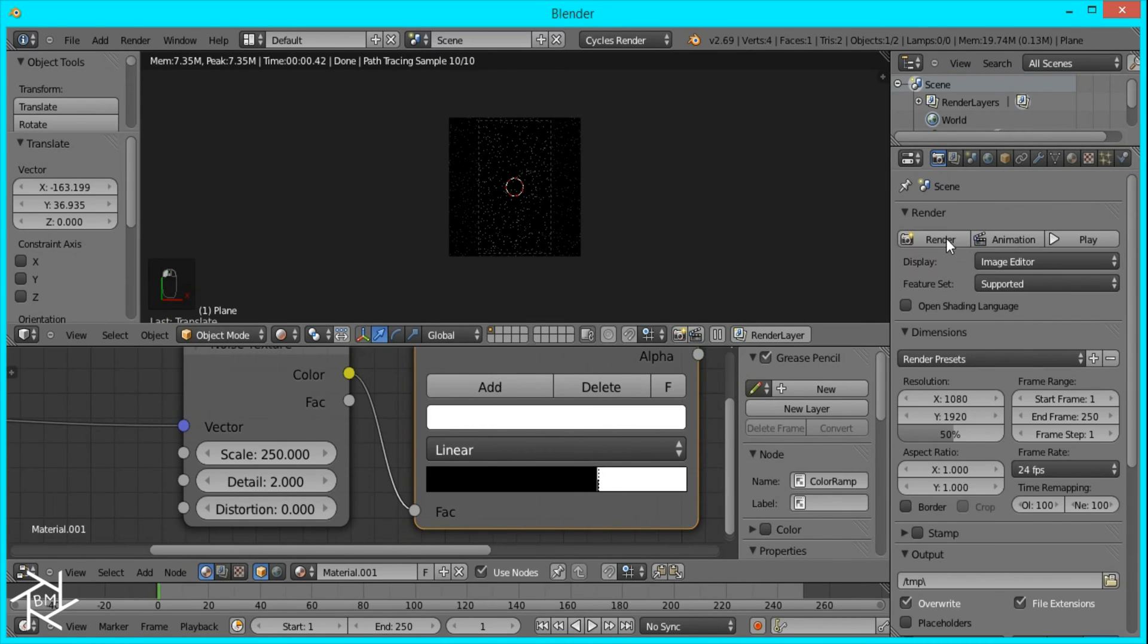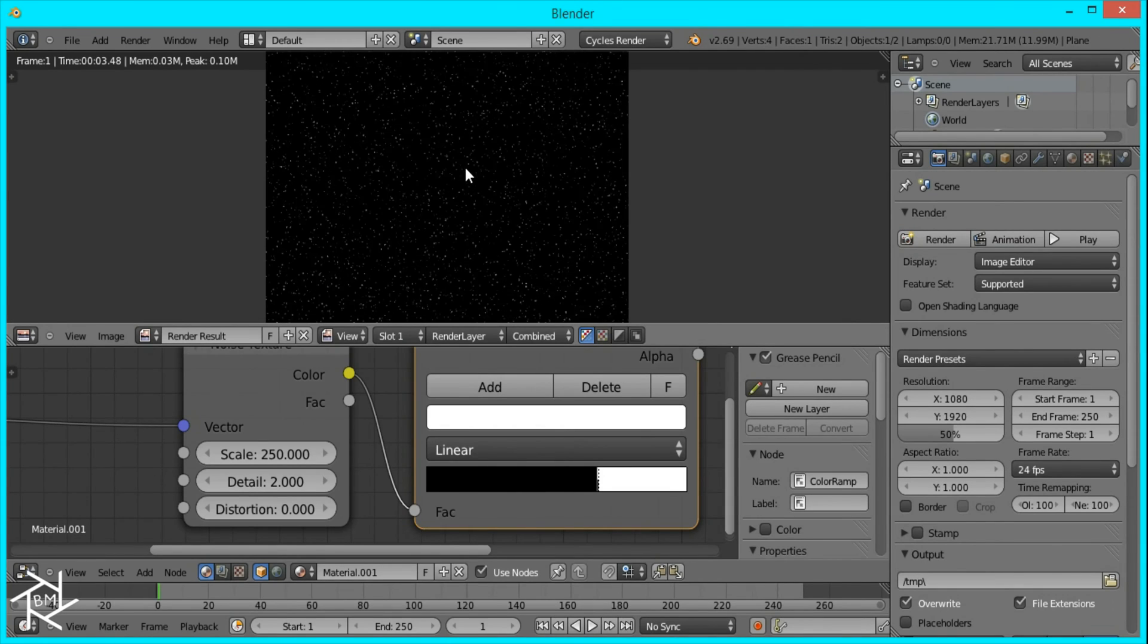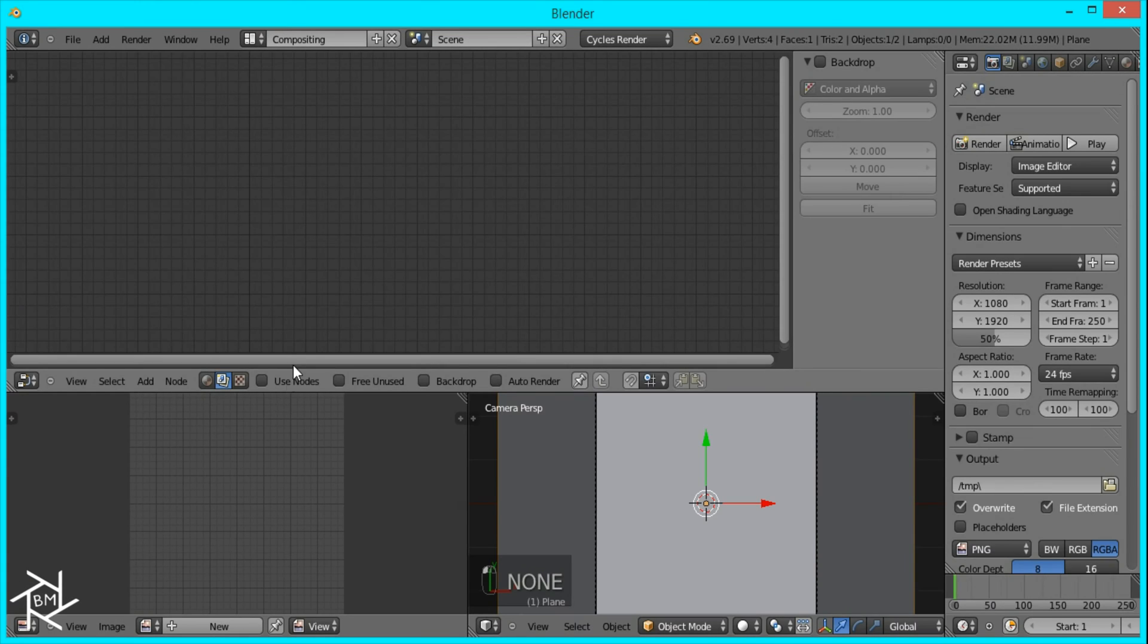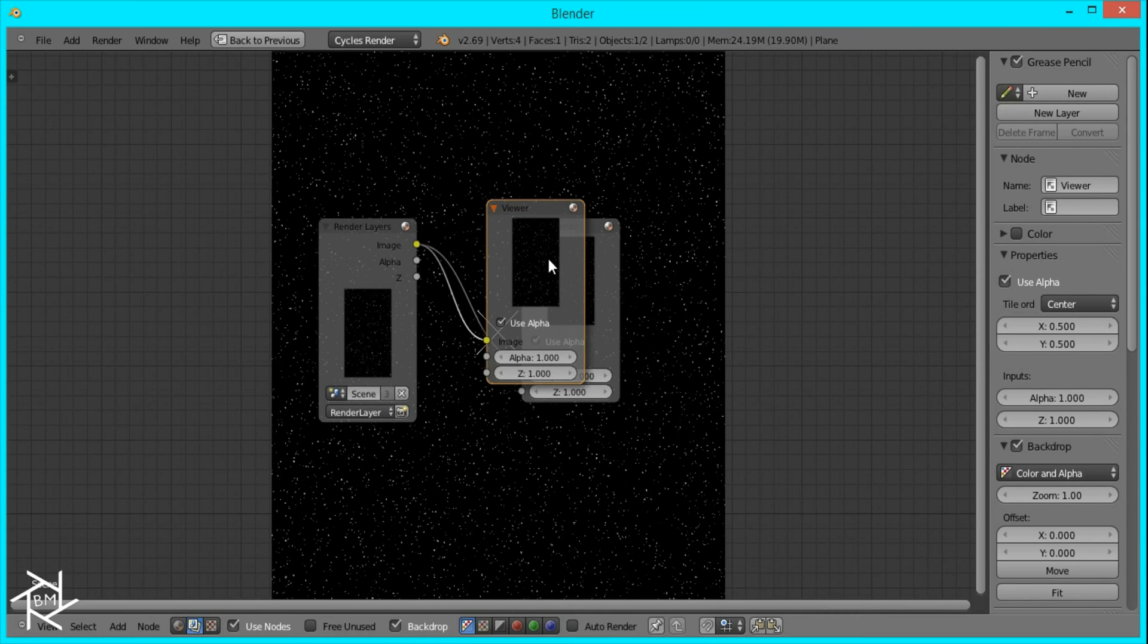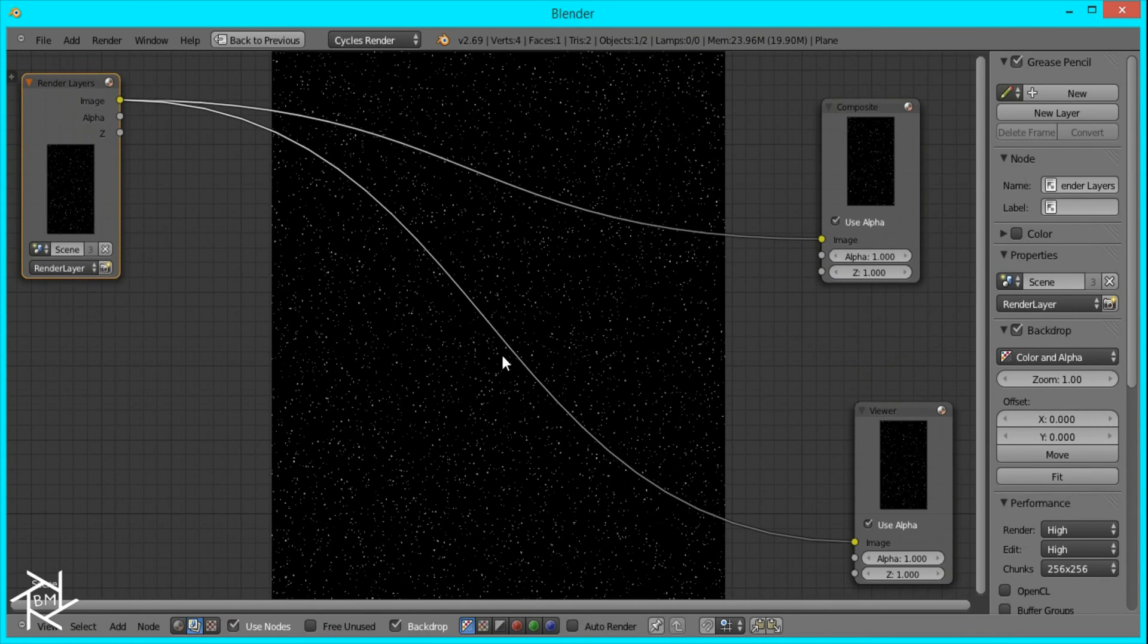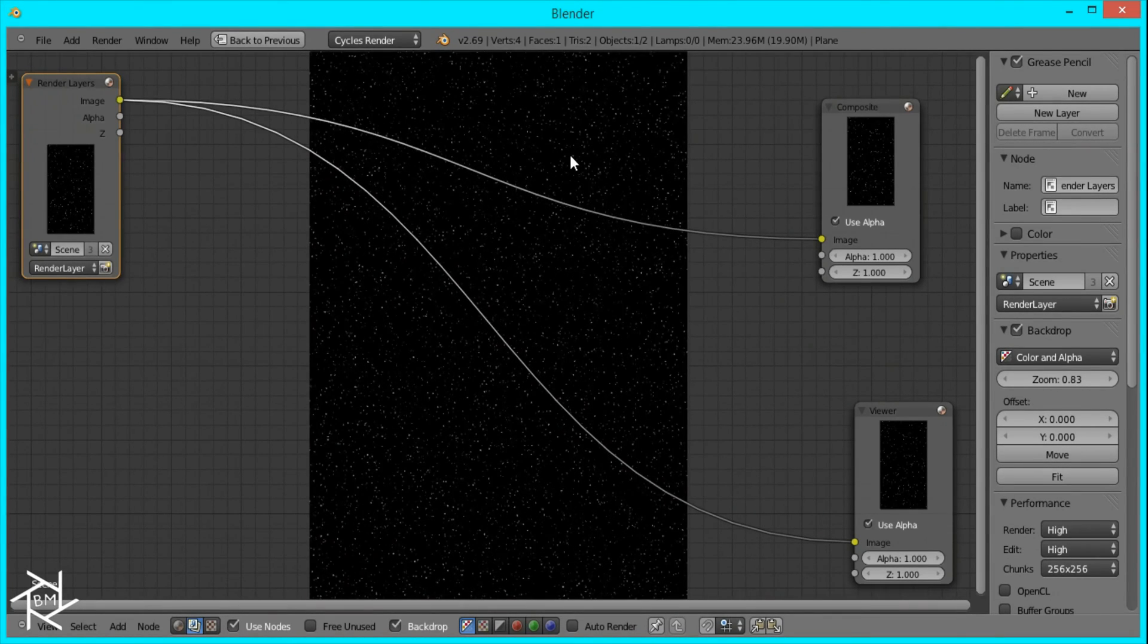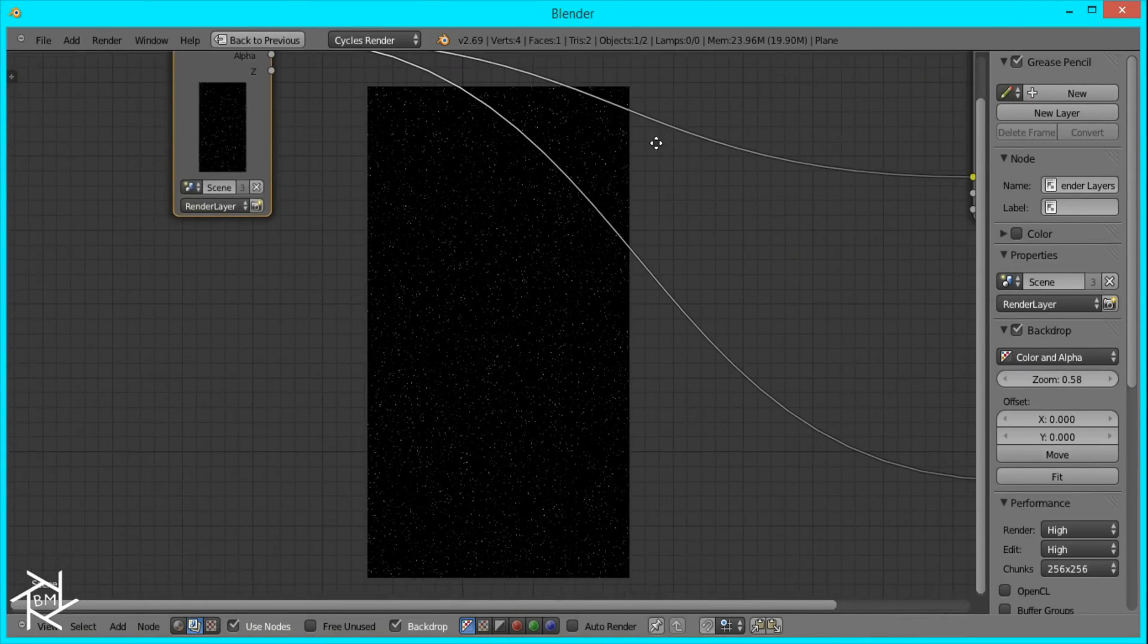Then we'll render out this image. That's looking good for what we need. Now we'll jump over to the compositor. Click Use Nodes and Backdrop, and Ctrl-Shift-Left-Click to bring up the viewer node. A really cool tip for the compositor: if you press V, you can shrink the background image and Alt-V will increase it. That's something new I learned and I'm sharing with you.